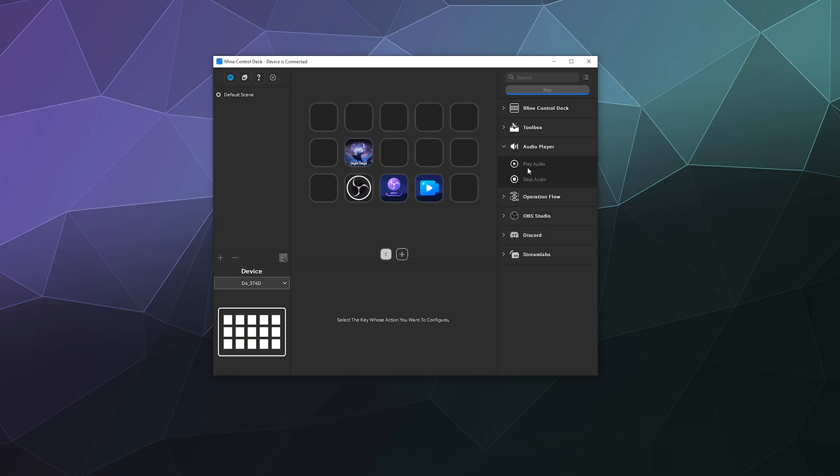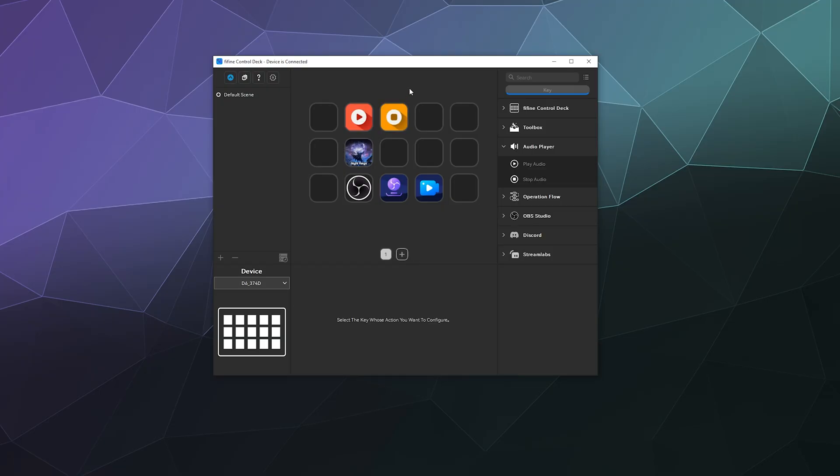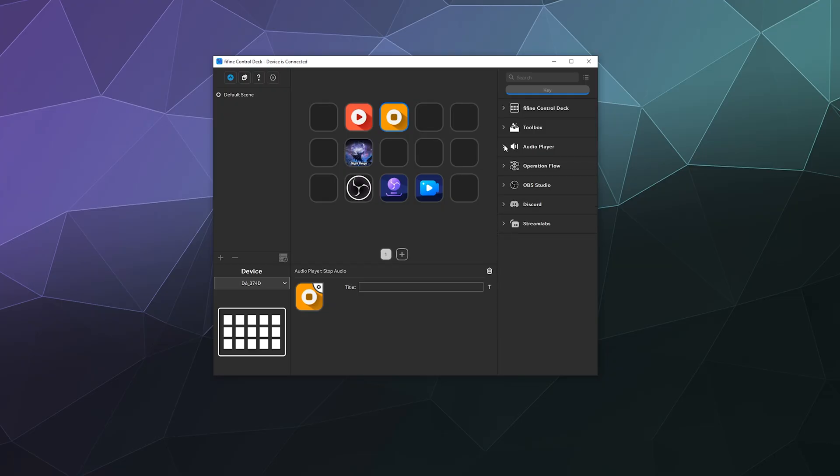So that's taking care of that. Now what other options do we have here? Well, we can do some audio player controls where we can stop, start, or stop our audio on our computer, because a lot of streamers like to play music on their streams.